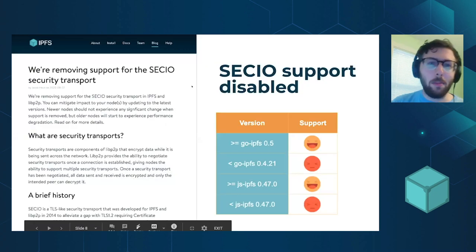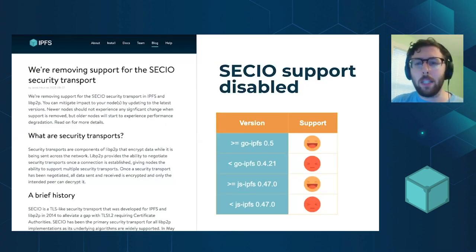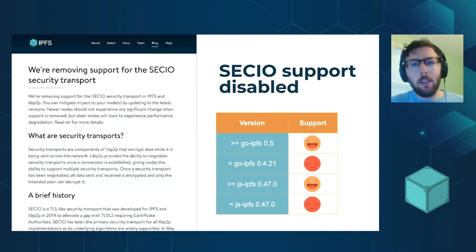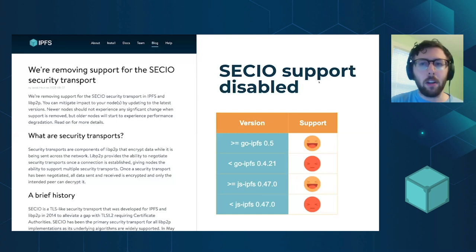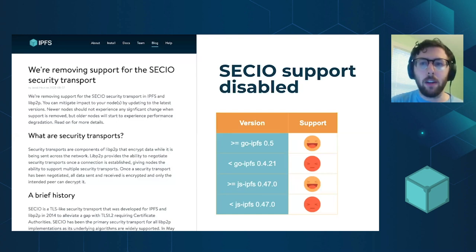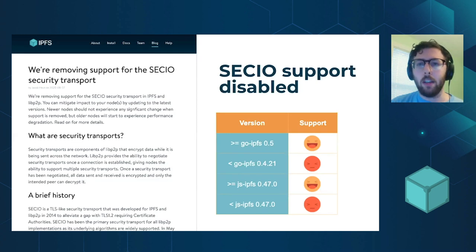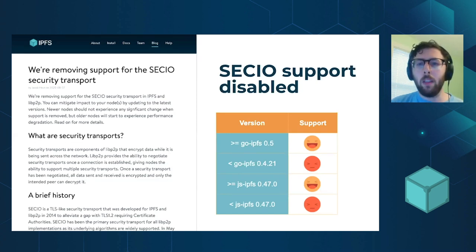First off, we are disabling Sec.IO support by default. Sec.IO is a security protocol that we've been using for a long time to make sure that peers can securely communicate with each other. In general, it's good practice to try and use protocols that are widely supported in the cryptographic space.